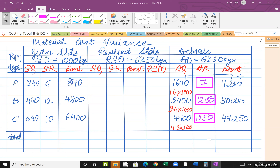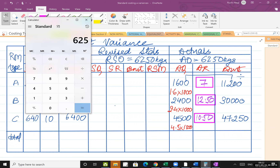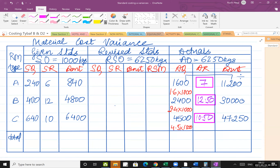Now I have to revise my standards. For standard quantity, you can either cross multiply or use the shortcut. I will use the shortcut. Using 6250 divided by 1000, multiplied by the standard quantities: 240 gives 1500 kgs, 400 gives 2500 kgs, and 640 gives 4000 kgs.